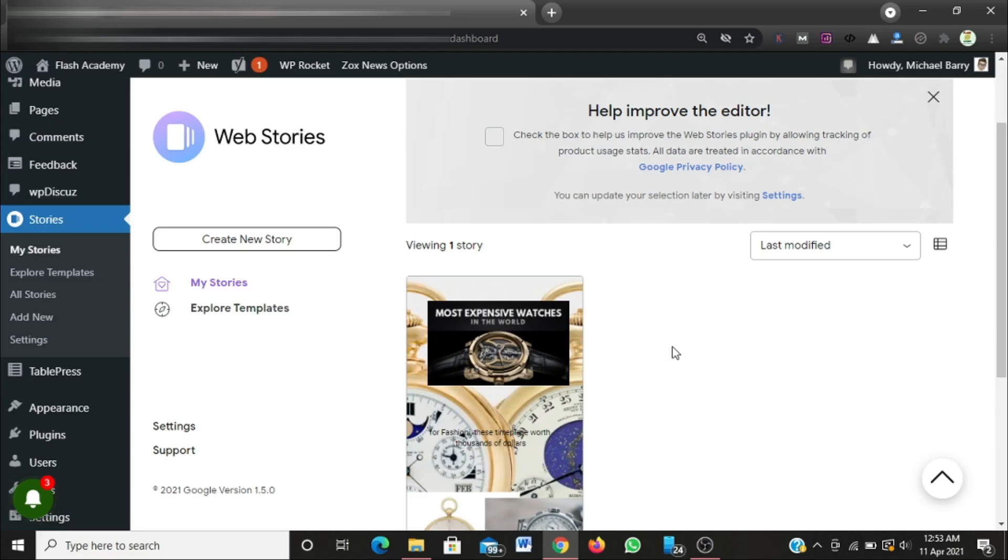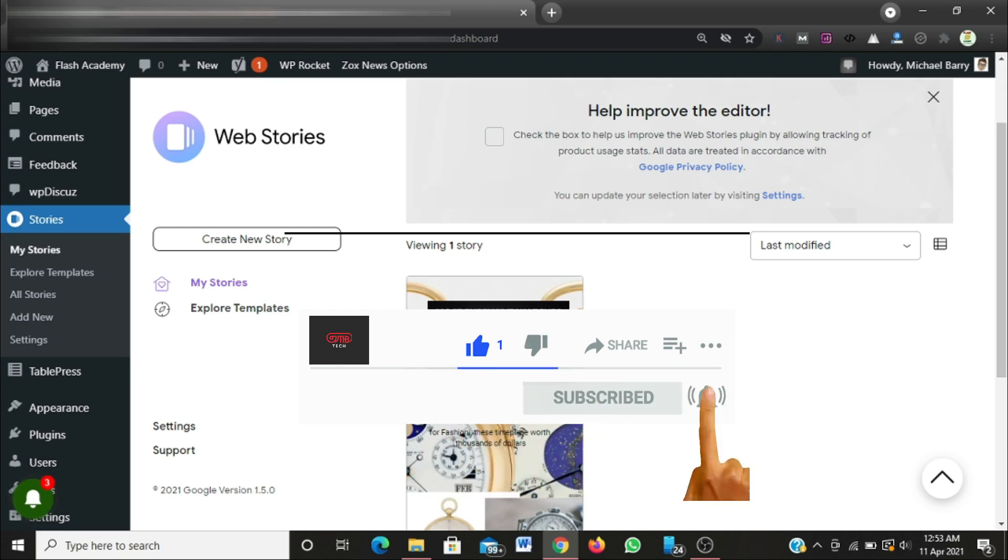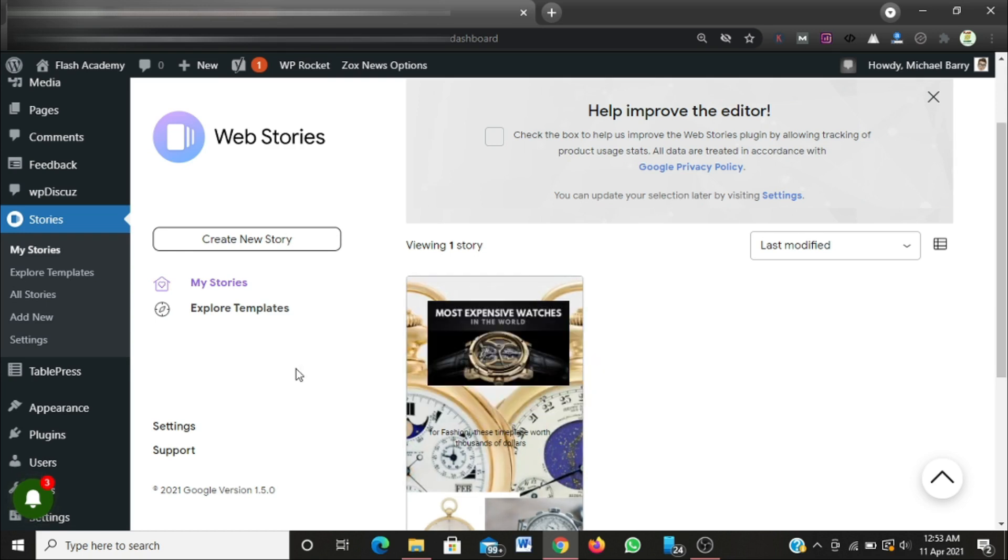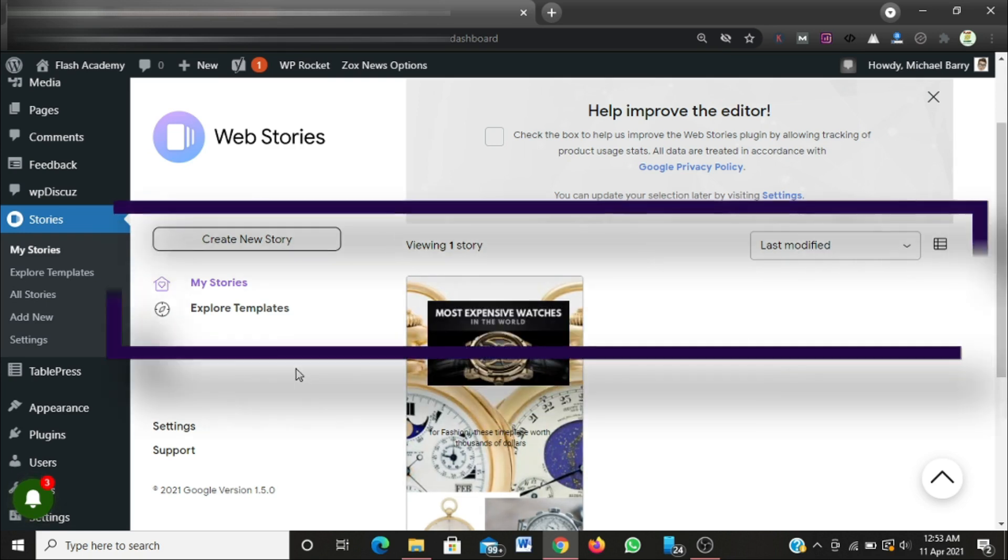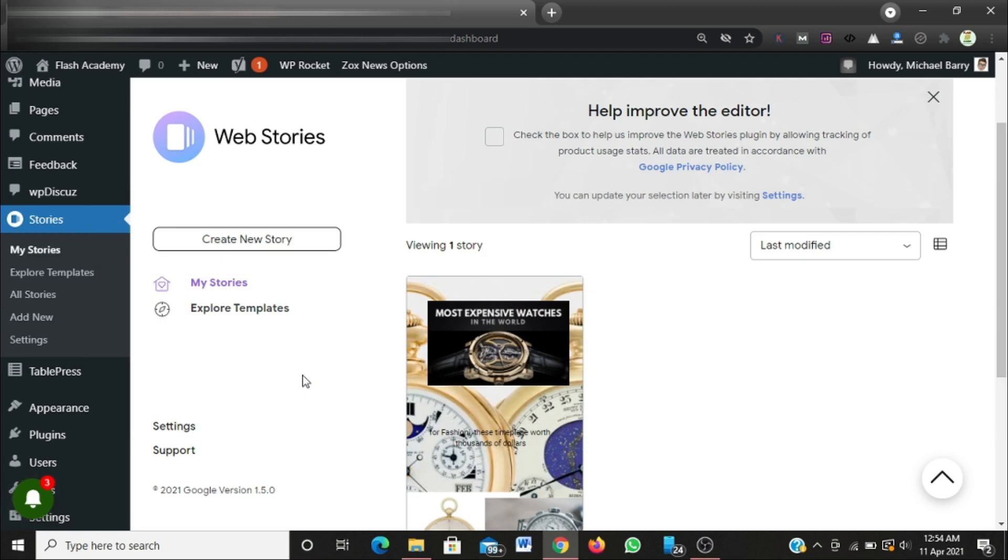Hey guys, I welcome you to my channel. In this tutorial I'm going to show you the steps to minify JavaScript and CSS files on your website so your website can run very fast. We're going to be making use of a simple and free to use WordPress plugin.